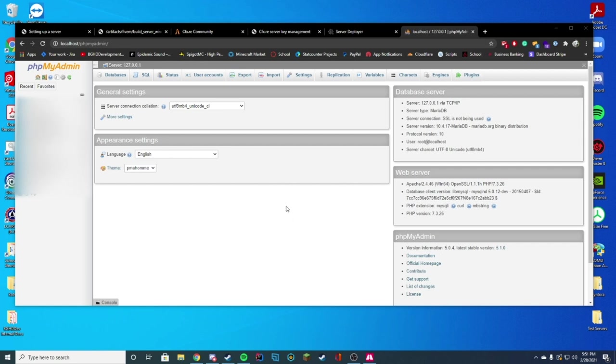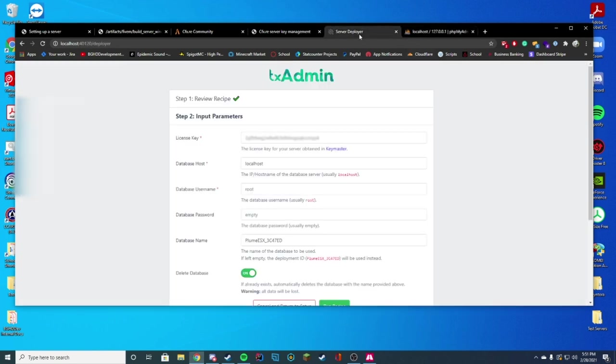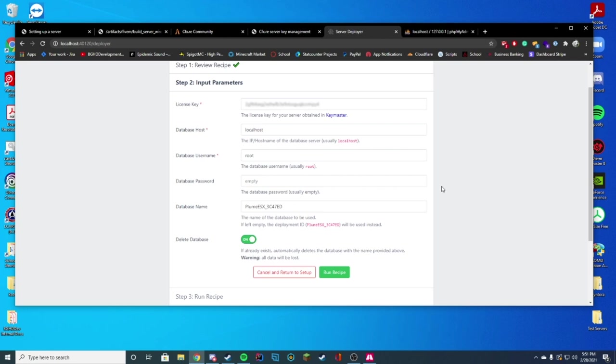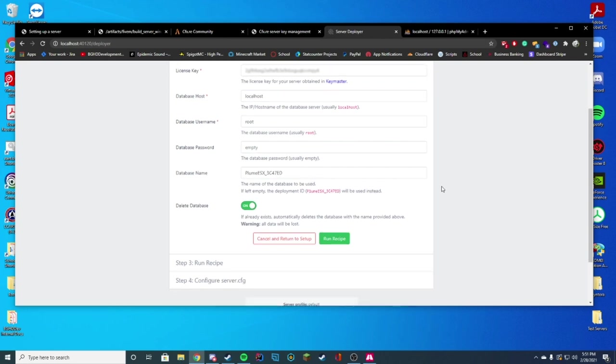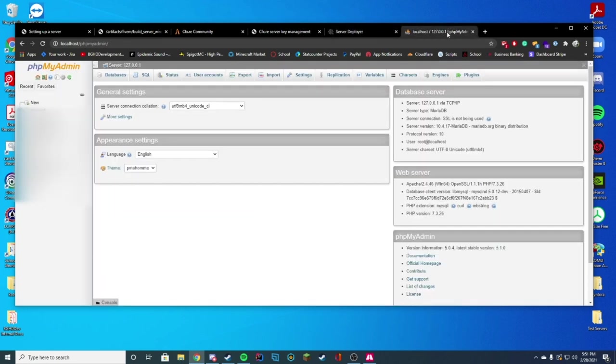All right. So you can see I am here on my localhost phpMyAdmin. And you can see we're just going to go ahead and create a new database username, password, and just get them set up for that. So all you have to do for this is we're actually going to create a new user account.